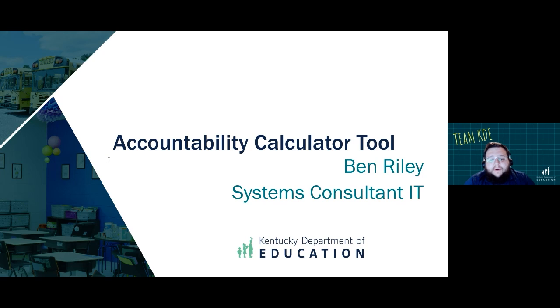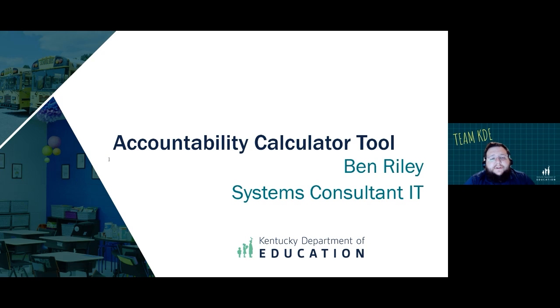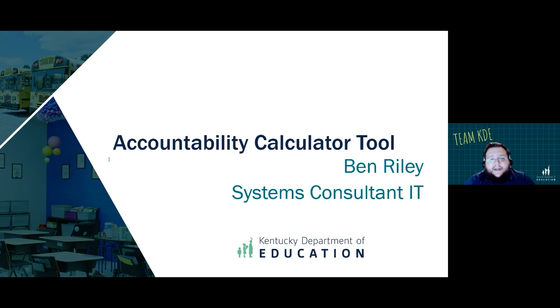Welcome to our instructional video on Navigating the Accountability Calculator. This tool is delivered to you in the secure web apps as a Microsoft Excel spreadsheet. It's designed to assist in creating hypothetical scenarios and gaining insights into your district's data. Let's go ahead and jump in.